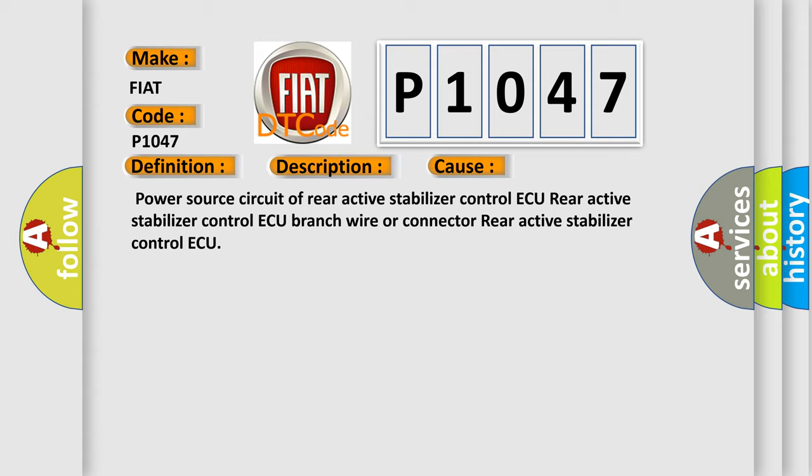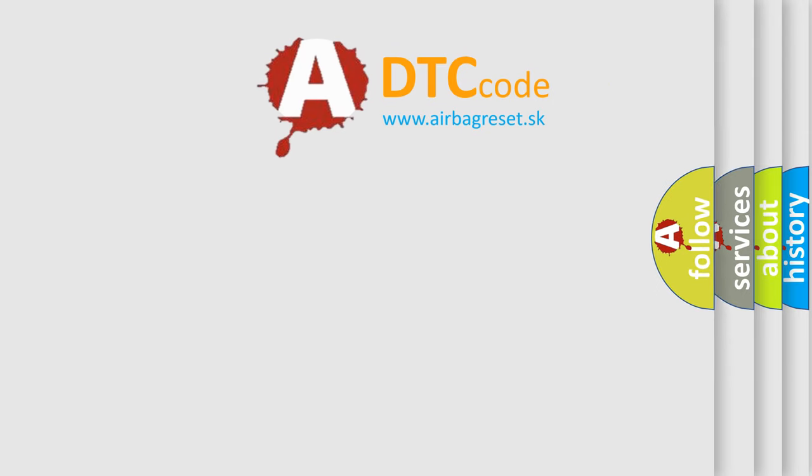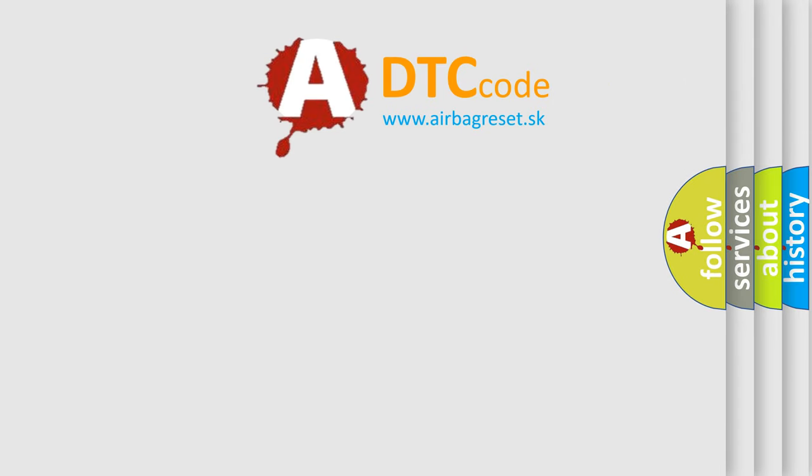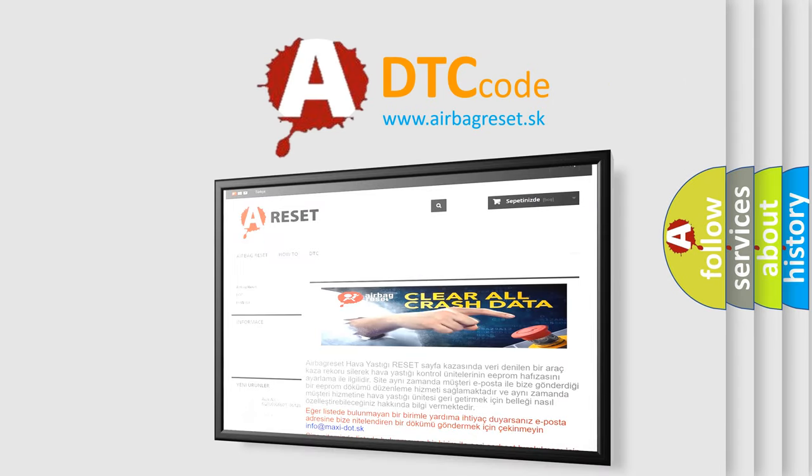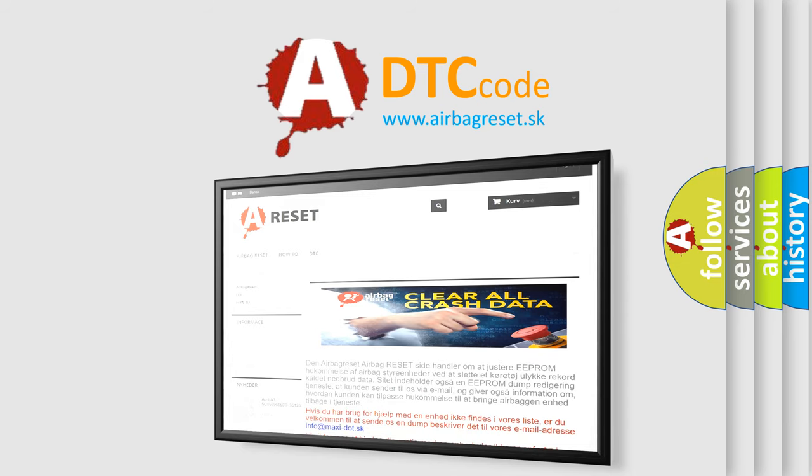The Airbag Reset website aims to provide information in 52 languages. Thank you for your attention and stay tuned for the next video.